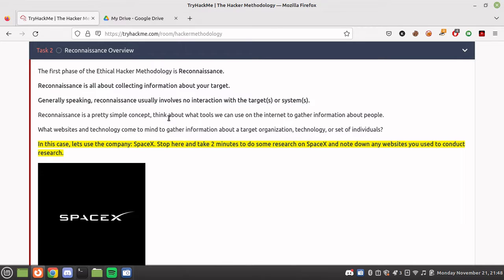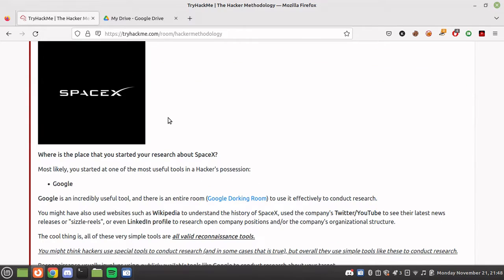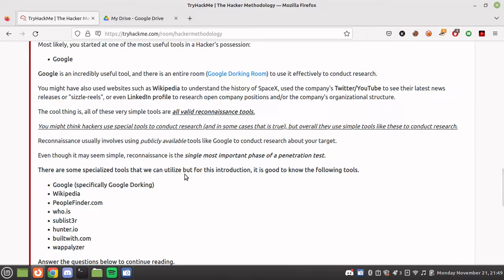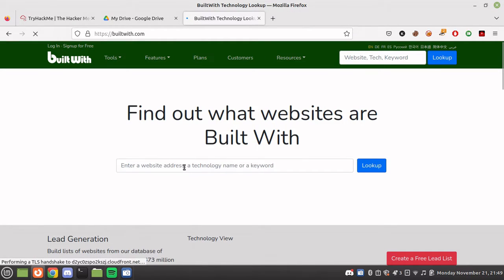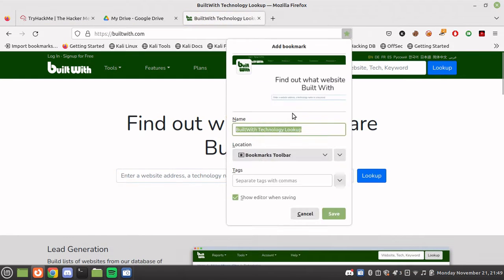Think about tools we can use on the internet — we won't hit the server, but we can do internet scans using tools. Let's use SpaceX as an example company. Take two minutes to do research on SpaceX and note any website used. SpaceX is Elon Musk's company. We have some amazing tools: Wikipedia, people finder, WHOIS, Sublist3r, hunter.io, BuiltWith.com, and web analyzer — a great extension that tells you what technology a website is using.